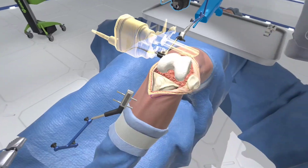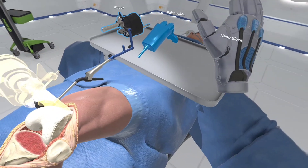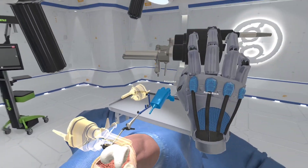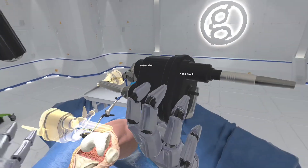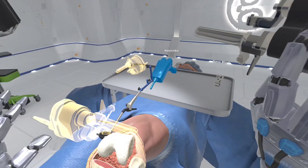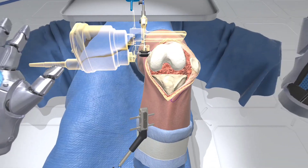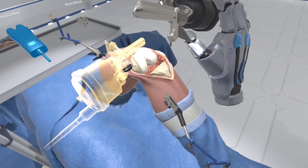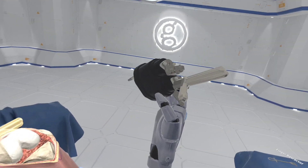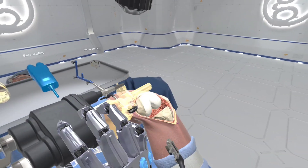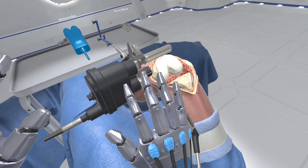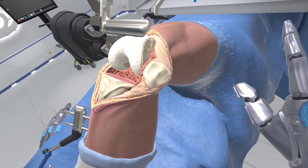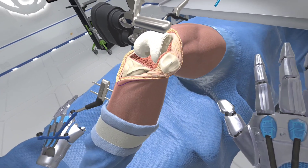Grab the eye block — the eye block guides the femoral resection. Attach the eye block to the femoral fixation base near the femoral target array. Observe the eye block automatically adjust to create the distal cut.